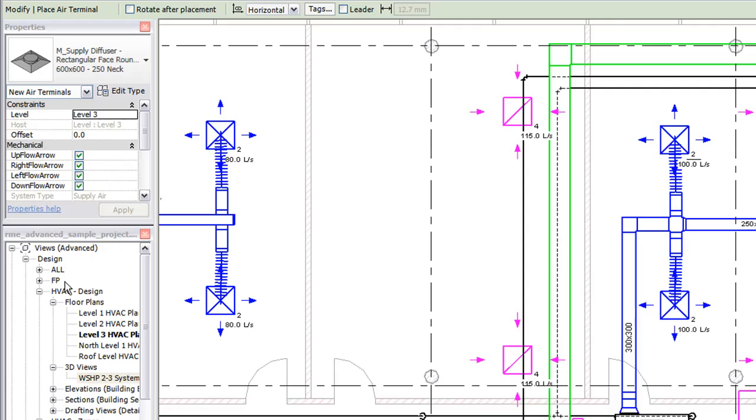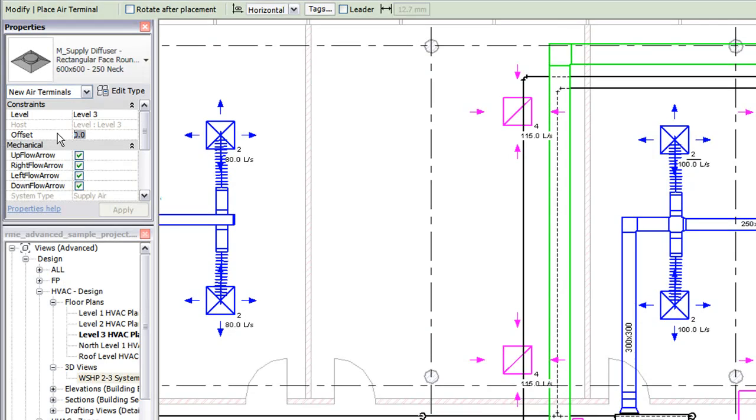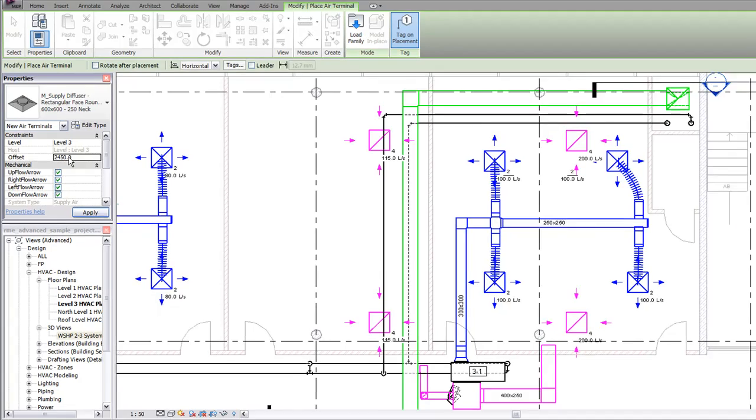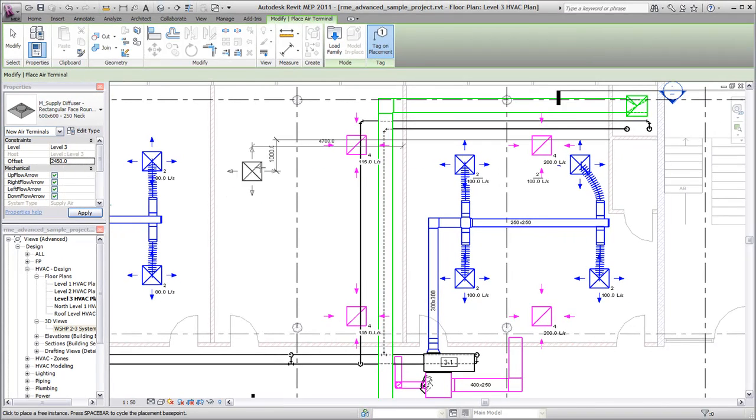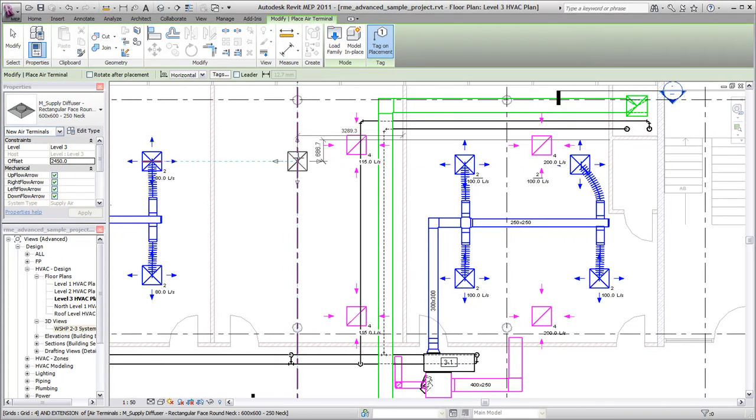And then specify the distance you want the air terminals to be offset above the floor. Use the guides and snaps to assist you in placing the terminals in the model.